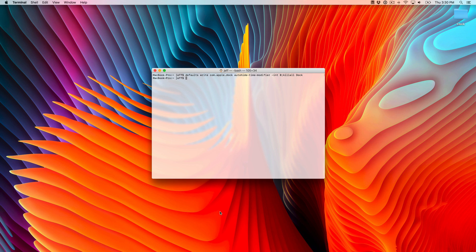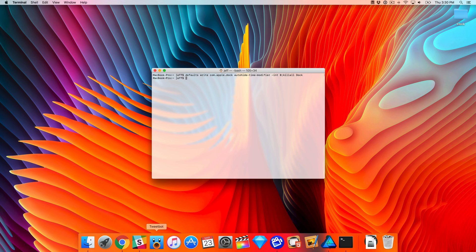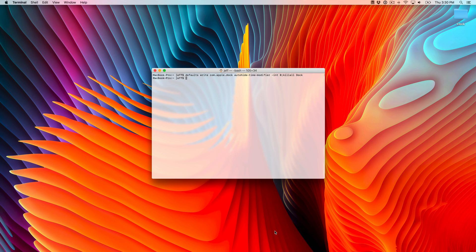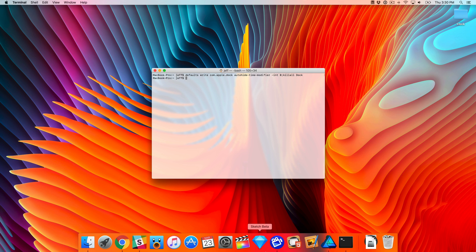You'll notice now that the animation is completely gone. It's a little jarring, admittedly. It just basically appears and disappears instantly with no animation whatsoever, which looks a little bit out of place on macOS where there are so many beautiful animations across the UI.